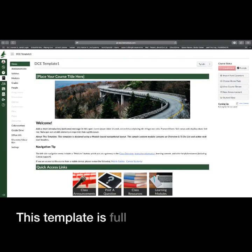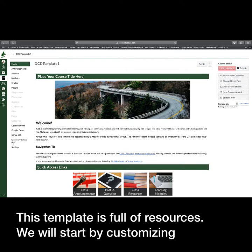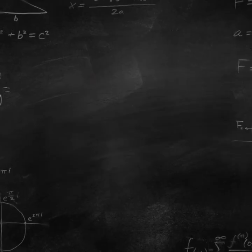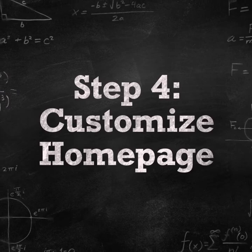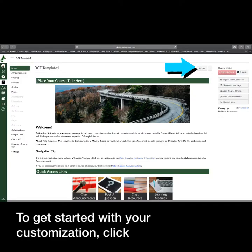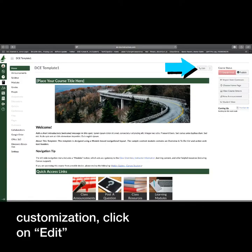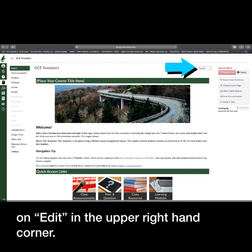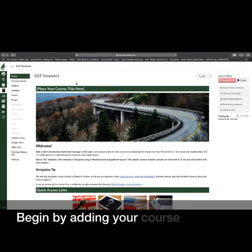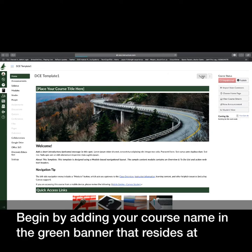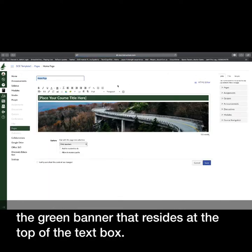This template is full of resources. We will start by customizing a home page. To get started with your customization, click on Edit in the upper right-hand corner. Begin by adding your course name in the green banner that resides at the top of the text box.